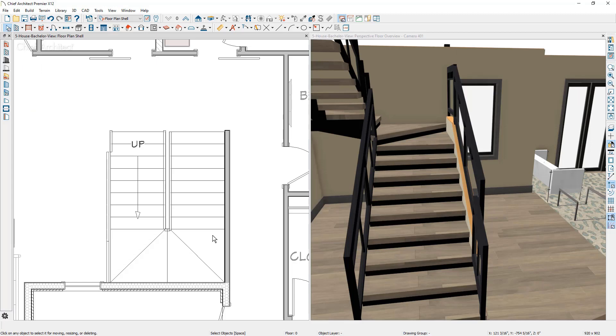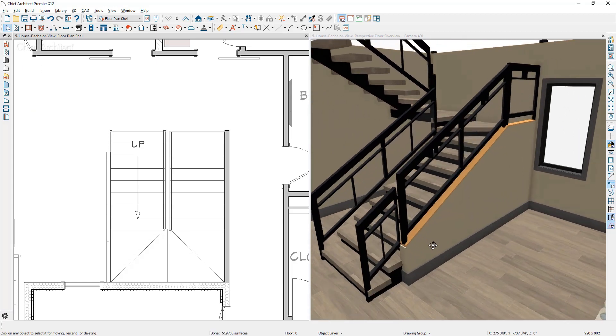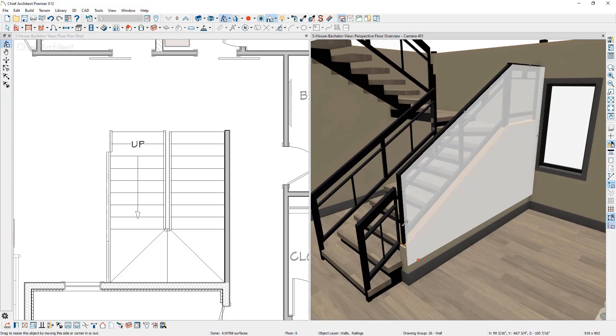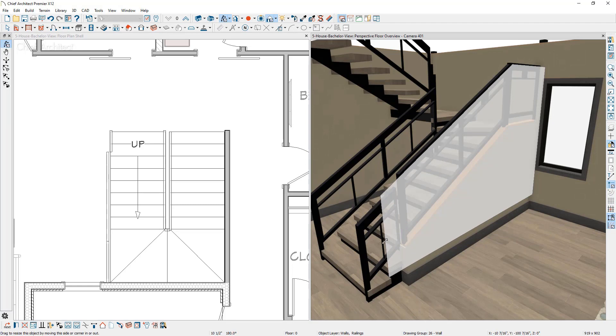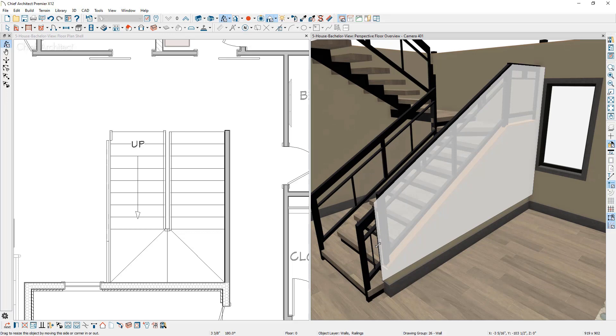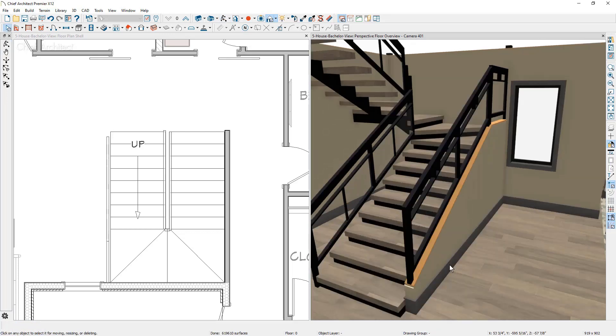Now you can see this railing is following the stairs. If we click on this wall, pull it down just a little bit further, it will actually remove that railing. If you pull it about to the midpoint of that last tread, that's how you can place a variety of different walls.